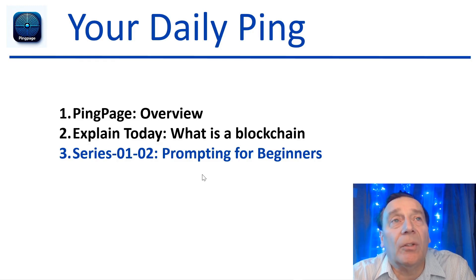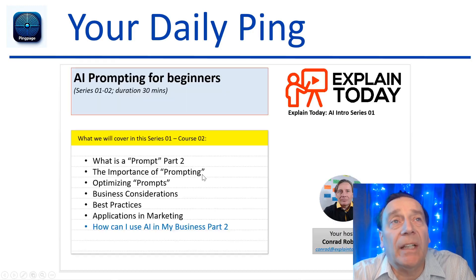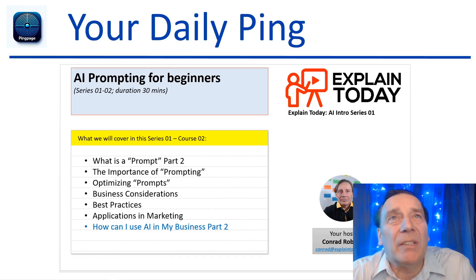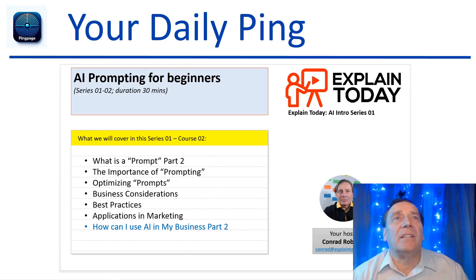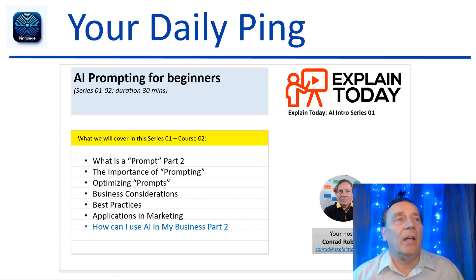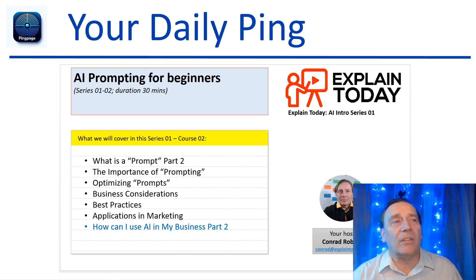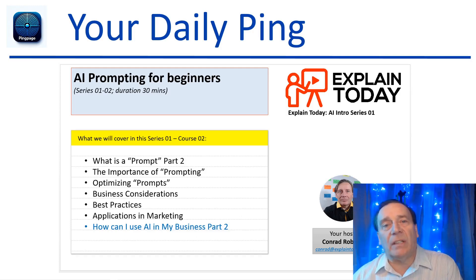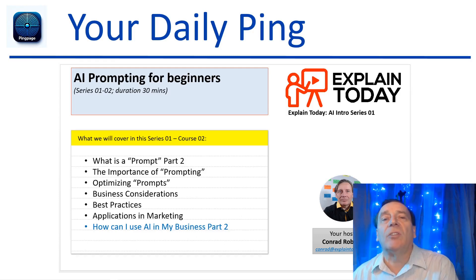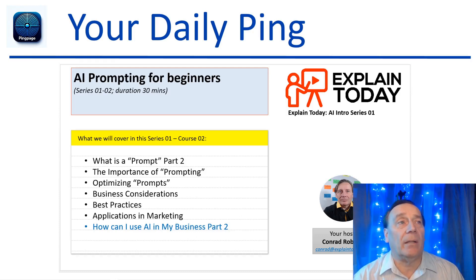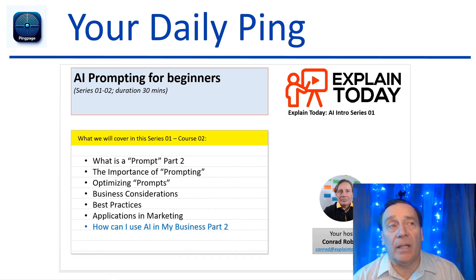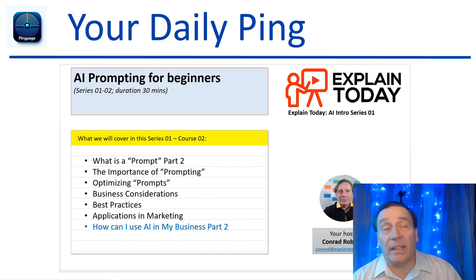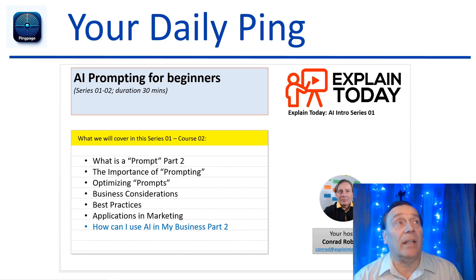Next we will talk about our series one course number two. These are 30-minute courses that we create under the name Explain Today. Explain Today is a series of very simple explanations - it has short videos, it has courses, it has workshops that teach you in 30 minutes one of the concepts that are very important to understand, whether it's in AI or whether it's in blockchain technologies. I use blockchain technologies and digital currencies because that's what they are, so we name things by what they are technically and how you can use them in your company.